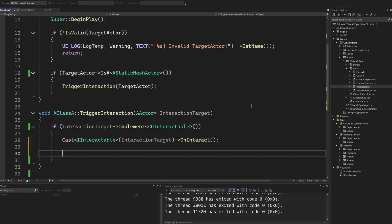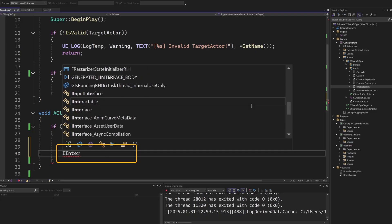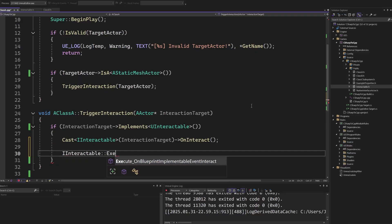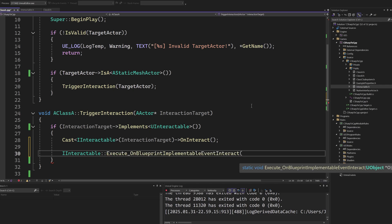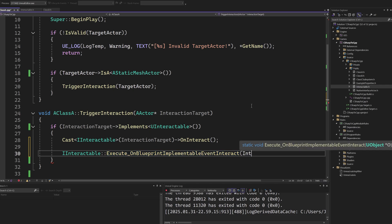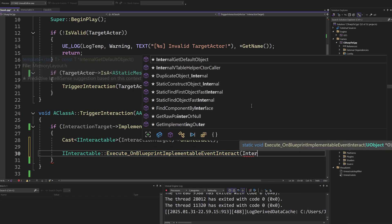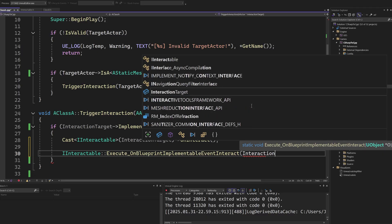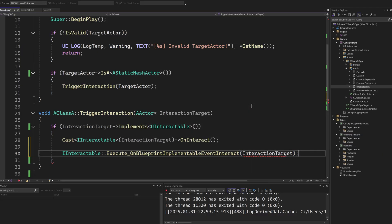One exception to this is when calling BlueprintImplementableEvent or BlueprintNativeEvent methods. In these cases, you need to call a static method passing the callee object as first argument.